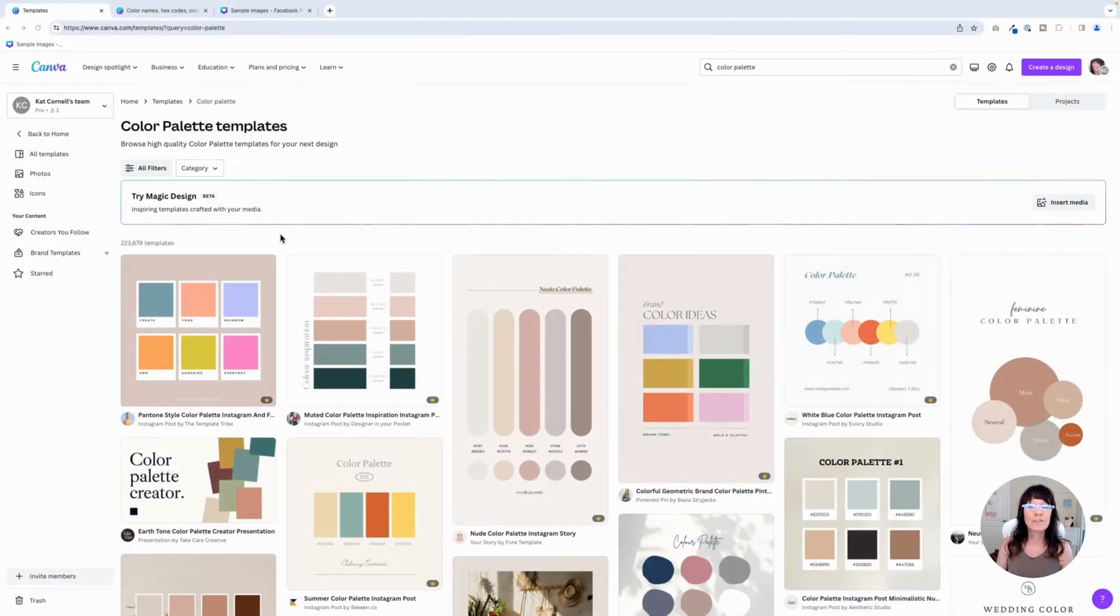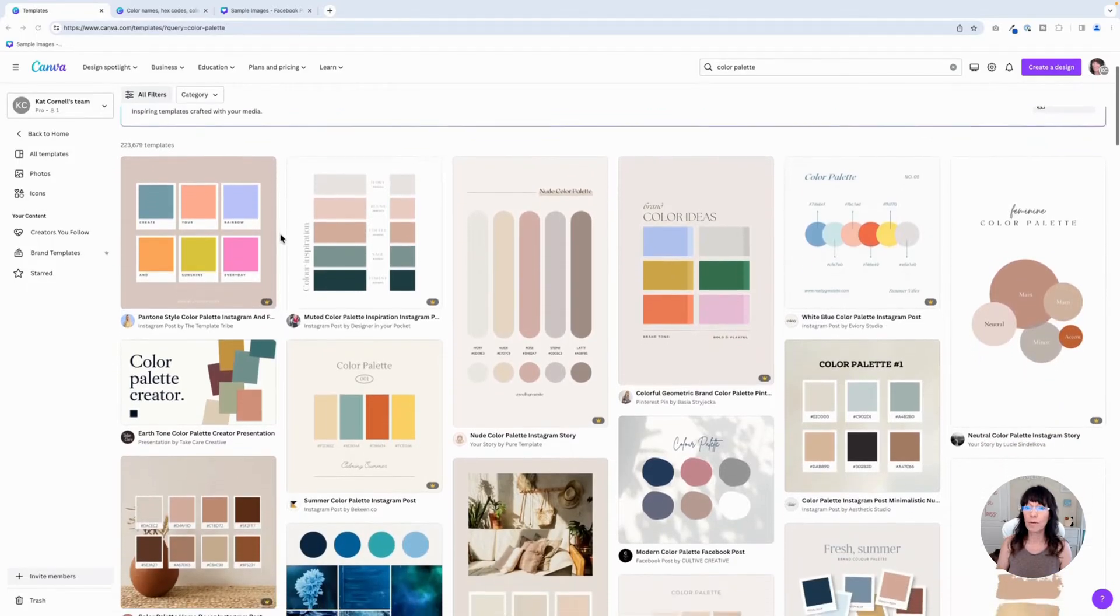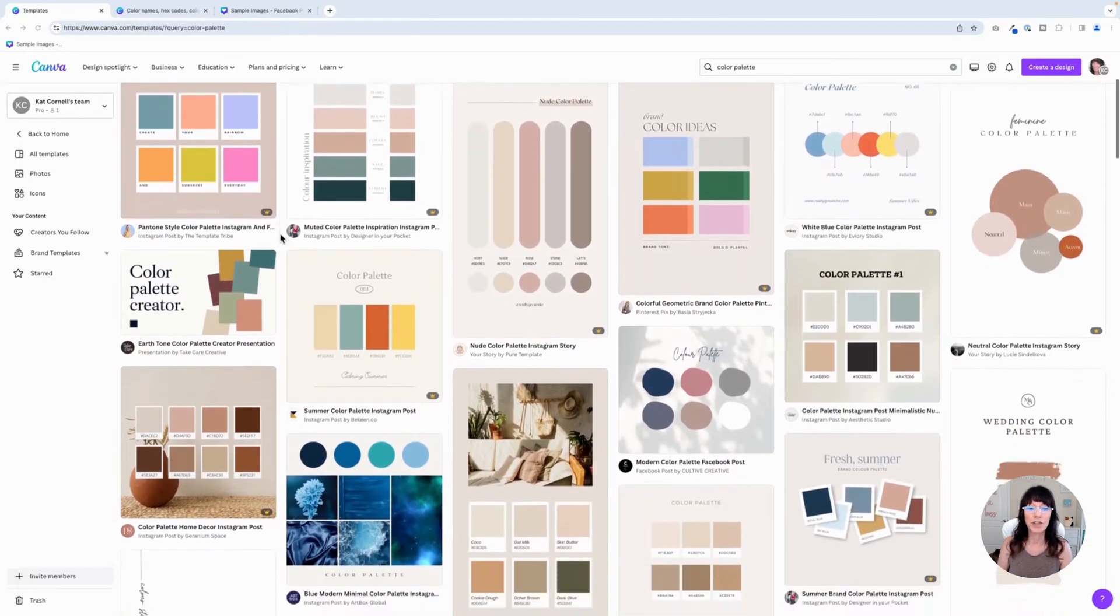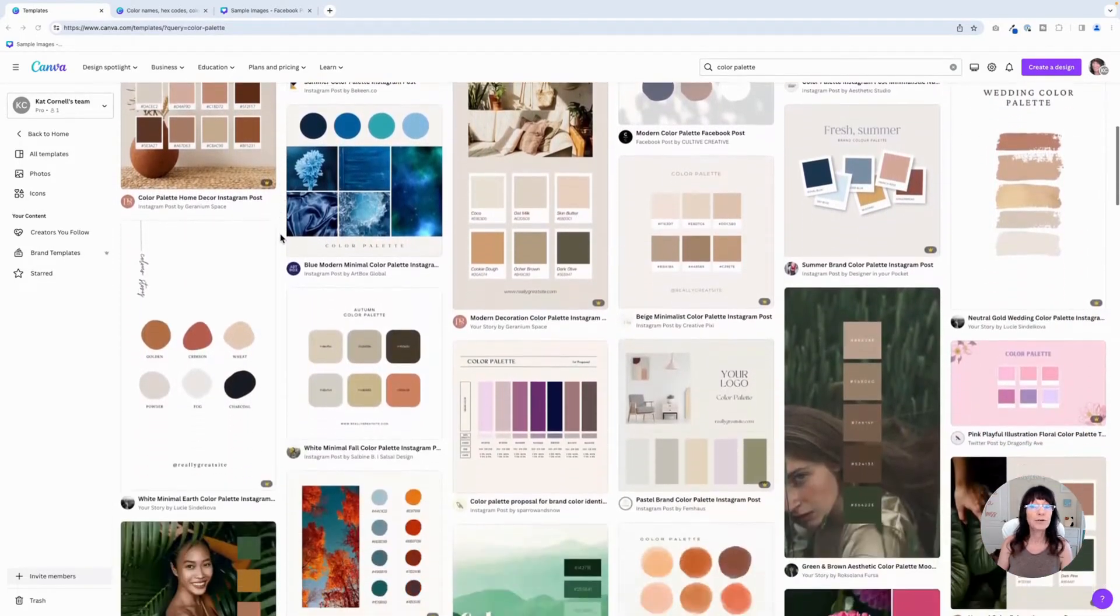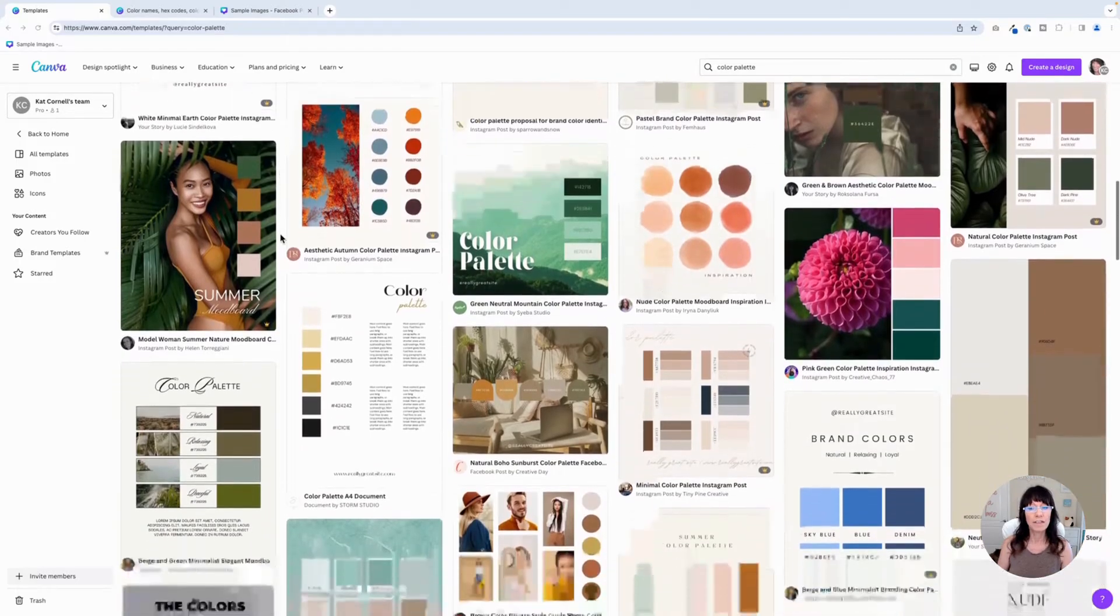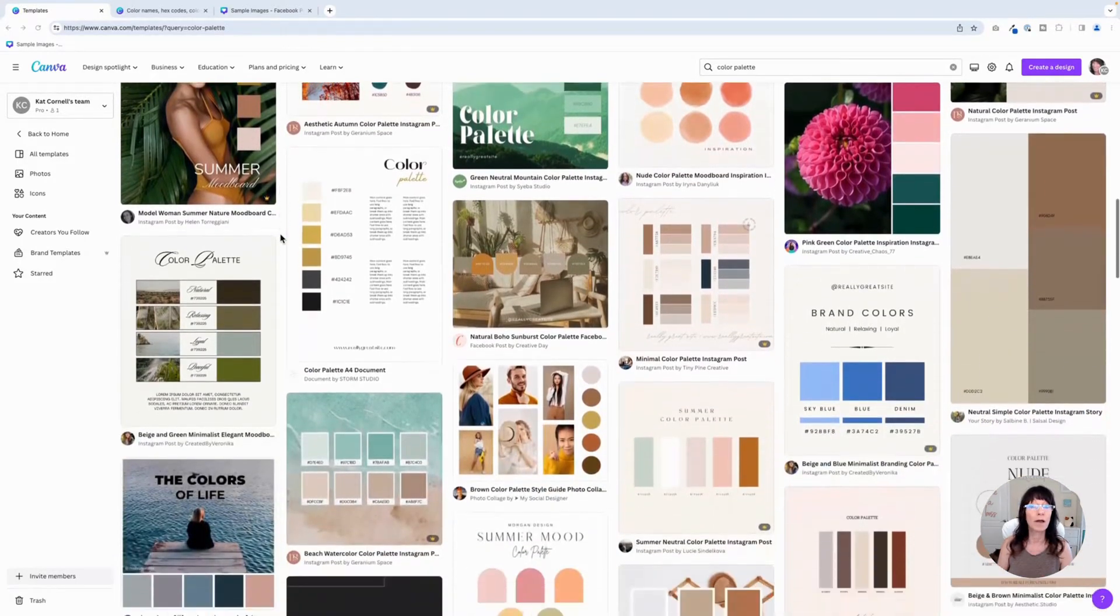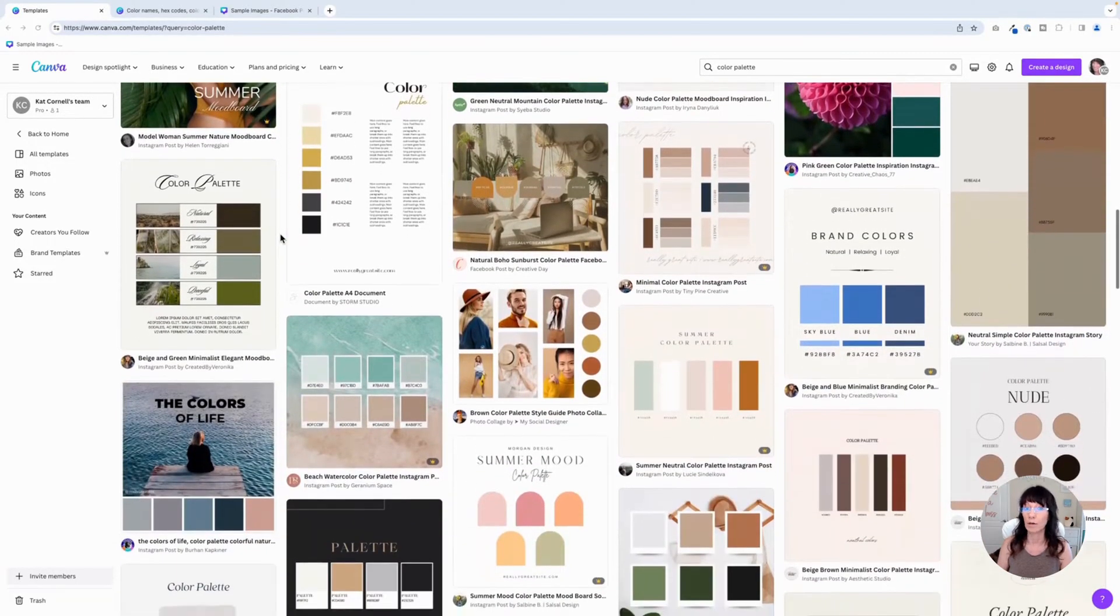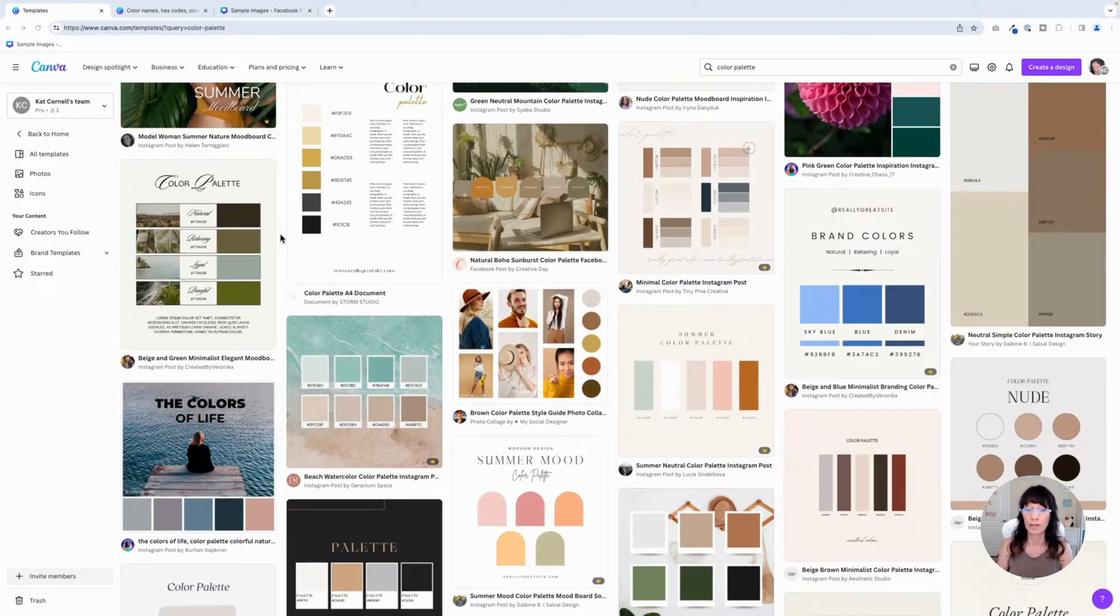There are thousands of color palette templates that you can choose from to get yourself started and they have different formats, different shapes, color schemes, and you can choose one of these to get an idea for how you might want your color palette to look. But what I really want to show you is how you can create something like this from scratch.